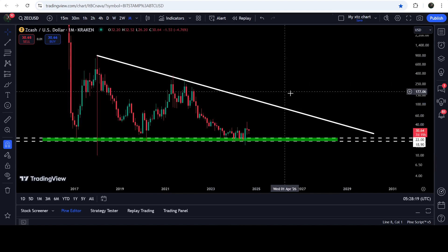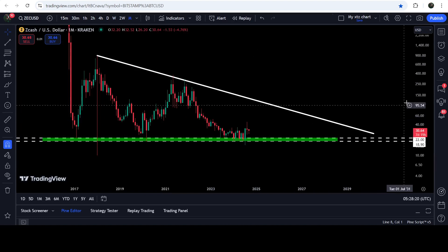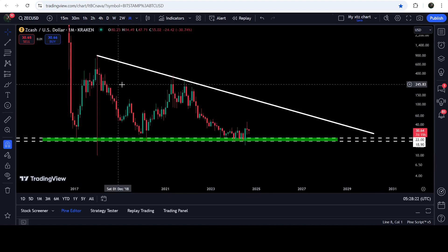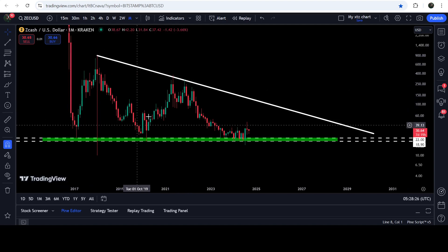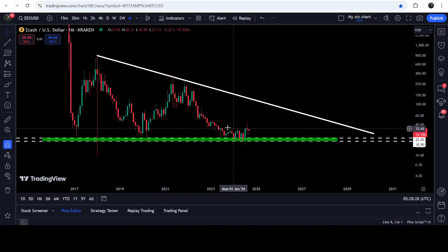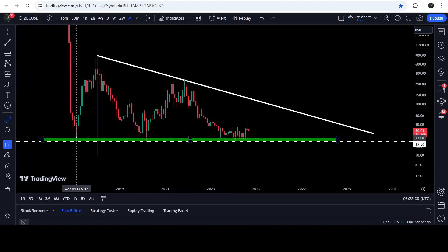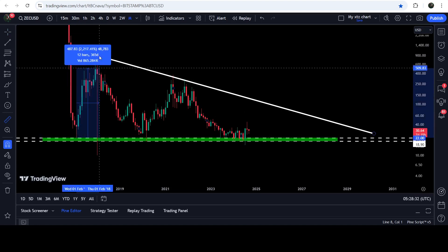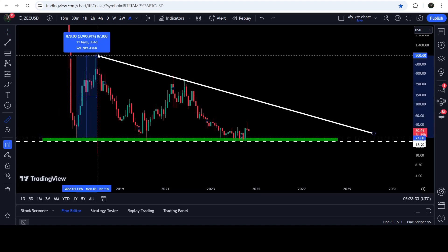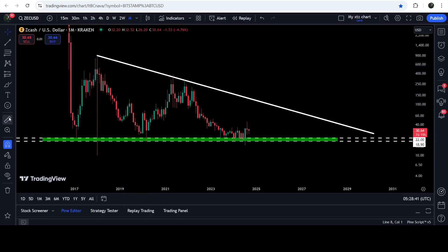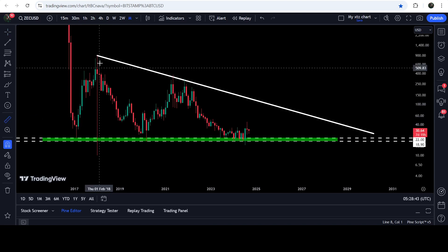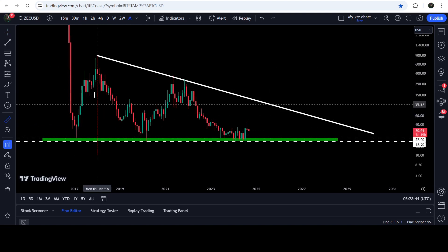Now this is the bigger move that Zcash has formed on the monthly time frame chart. Whenever it is getting bounced on the support, we are watching very massive moves. From this low to this side, we had a rally that was more than 3,990% — almost a 4,000% rally. Then again the price dropped down, and there was another pump as well.